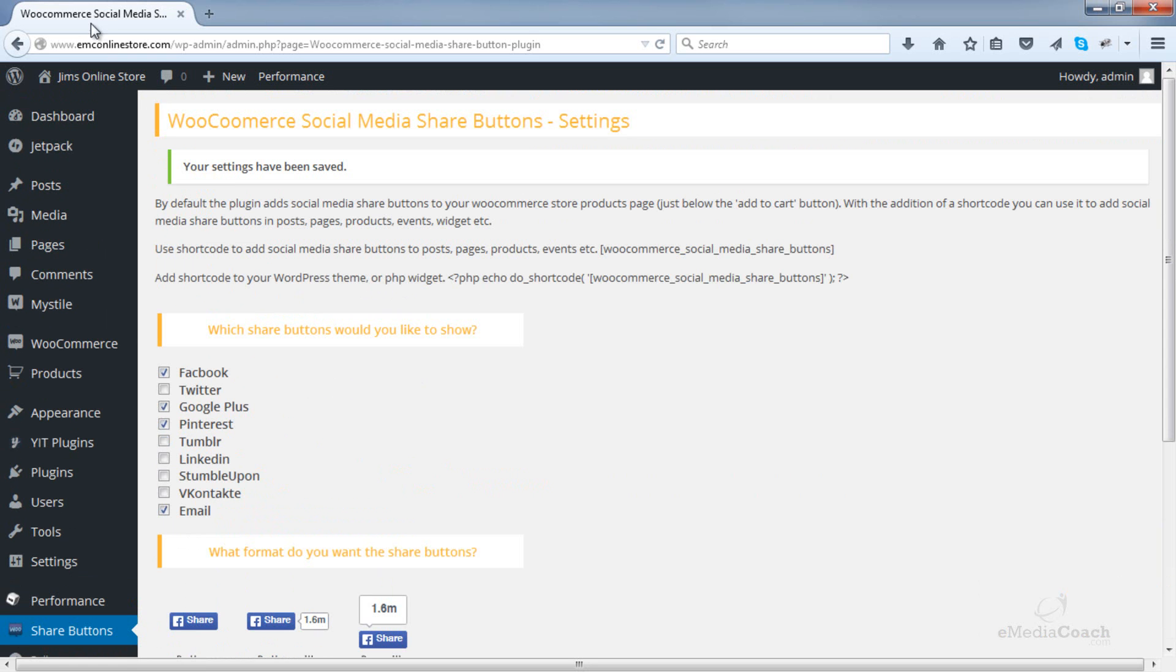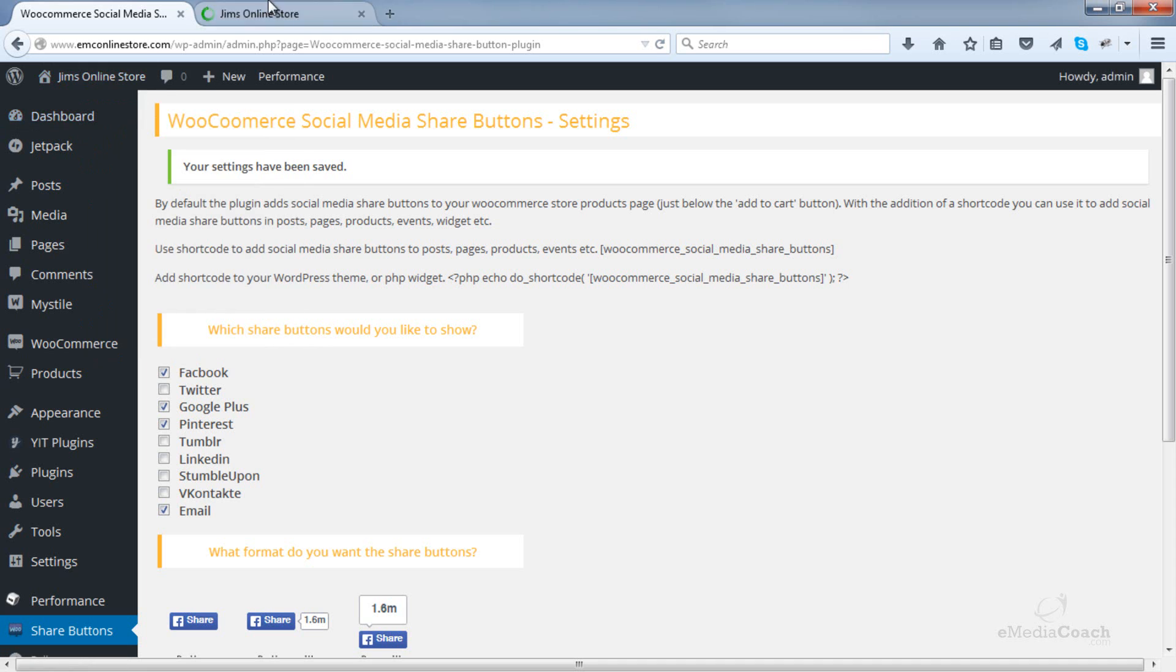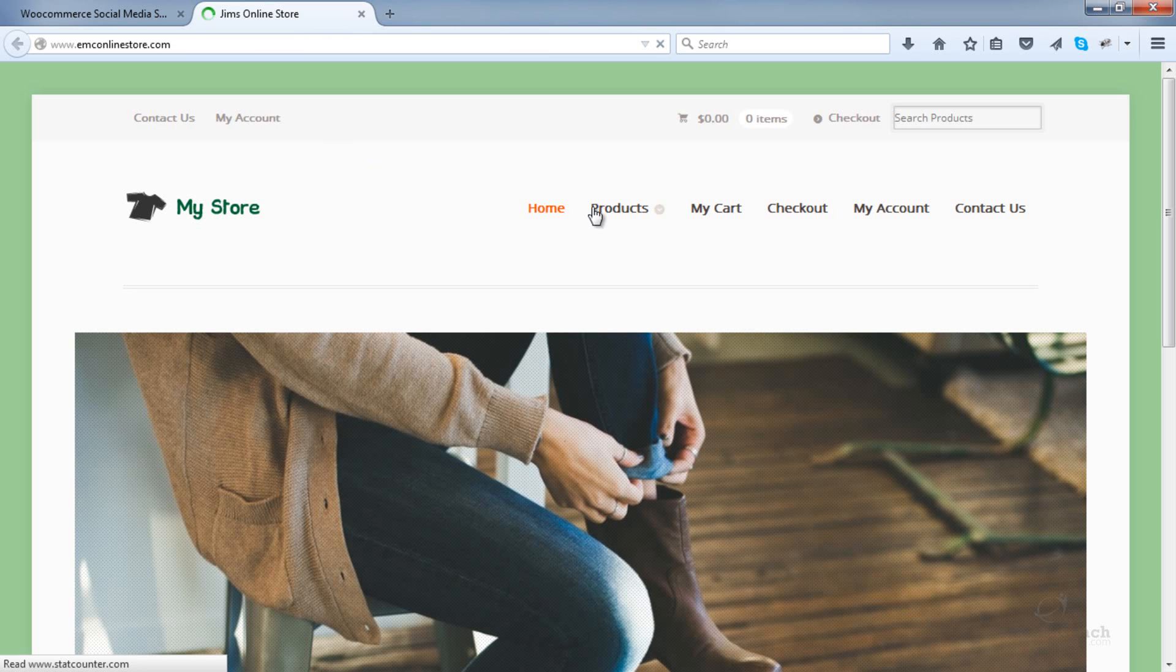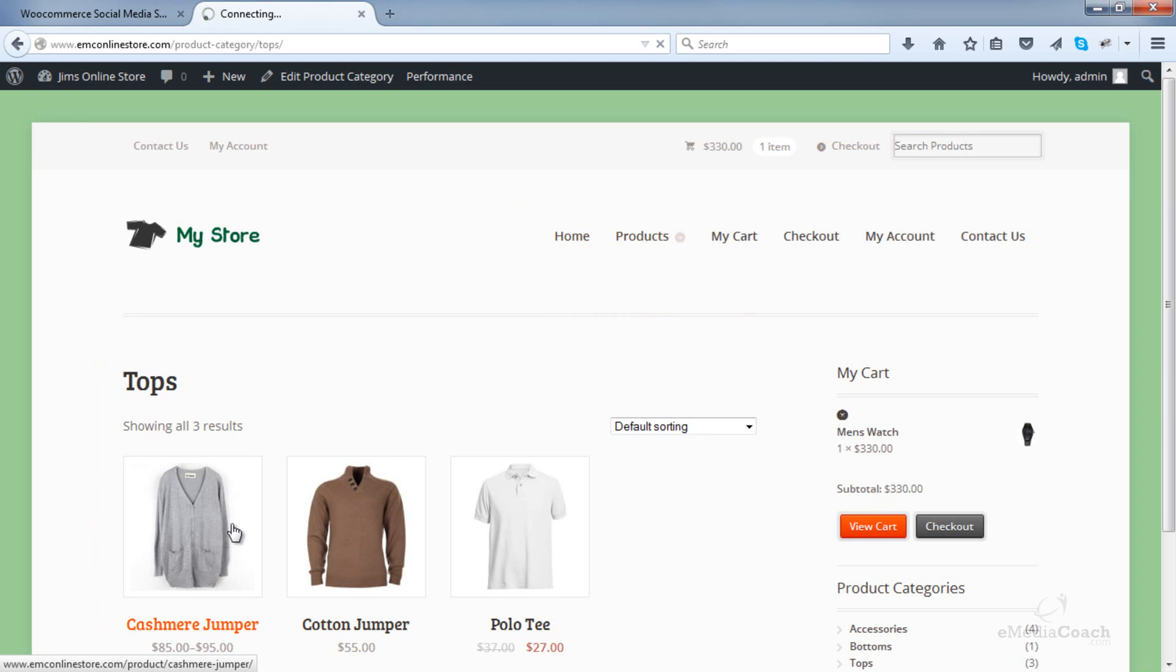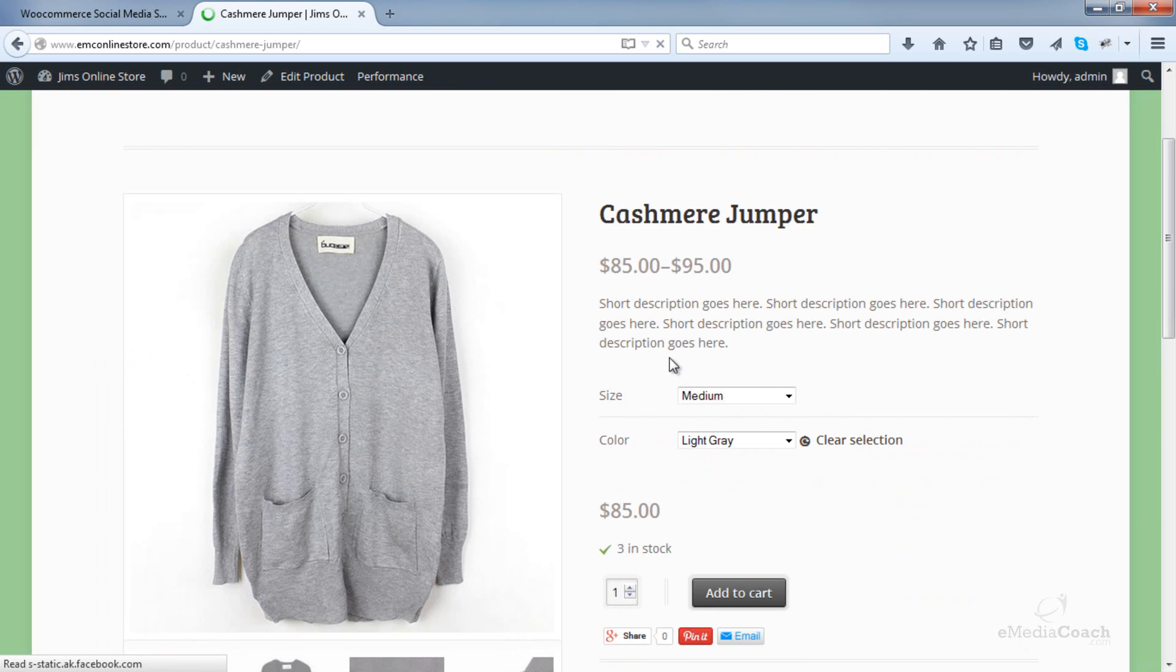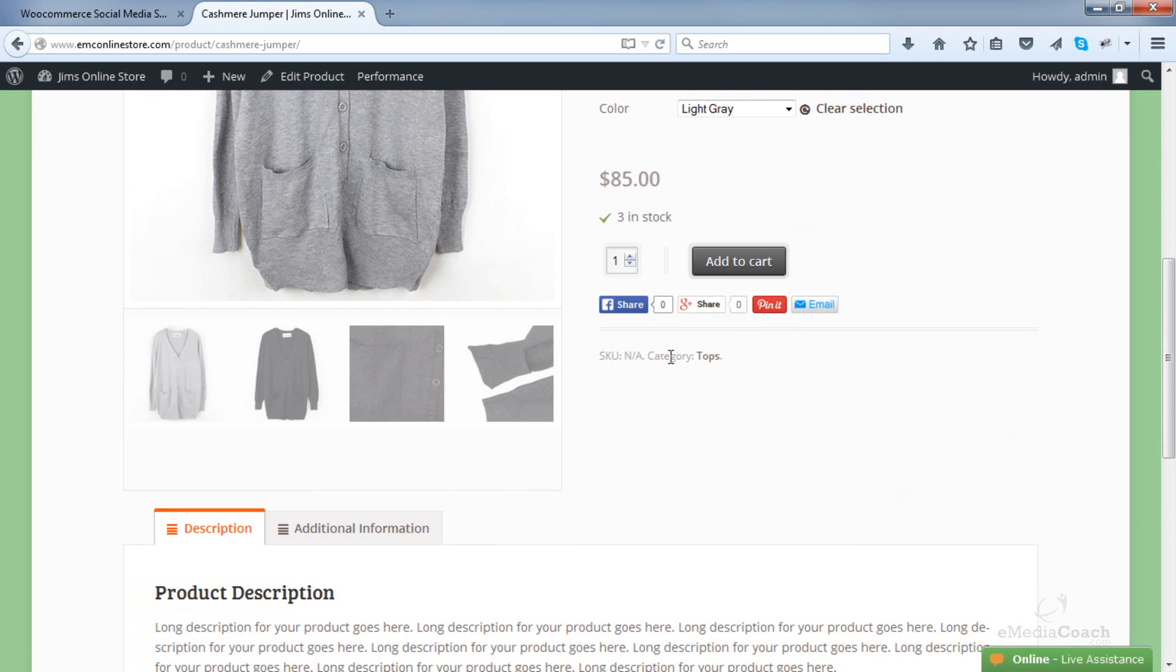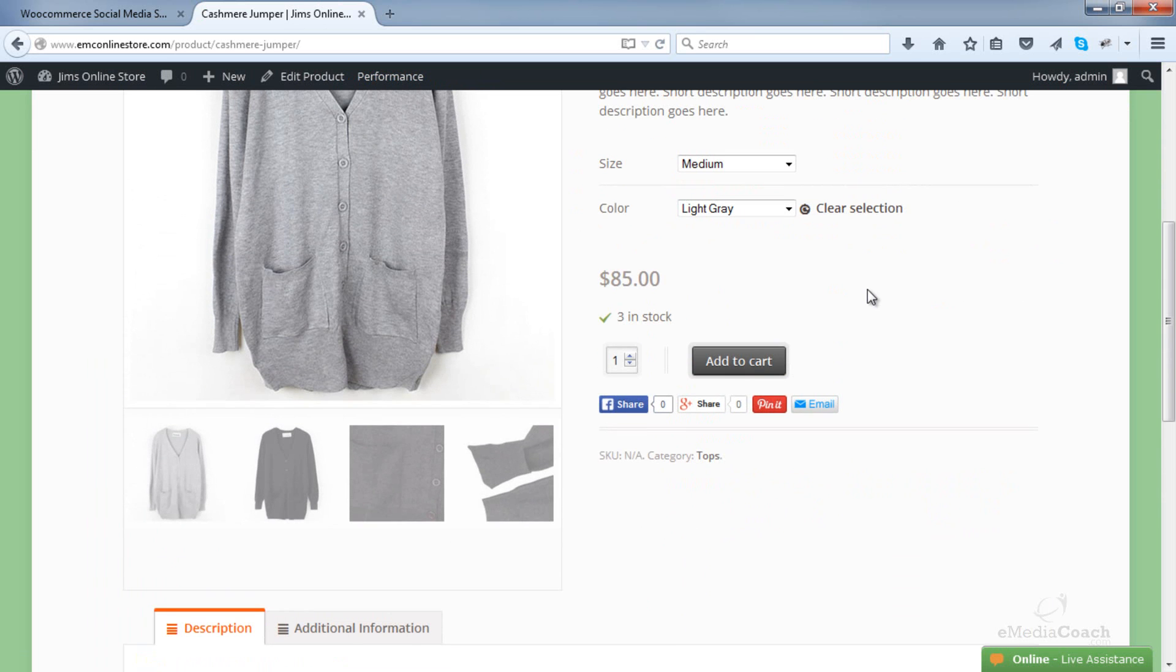And now let's have a look at our eCommerce website. There you go. Isn't that beautiful? How easy was that to install social sharing on our product pages?